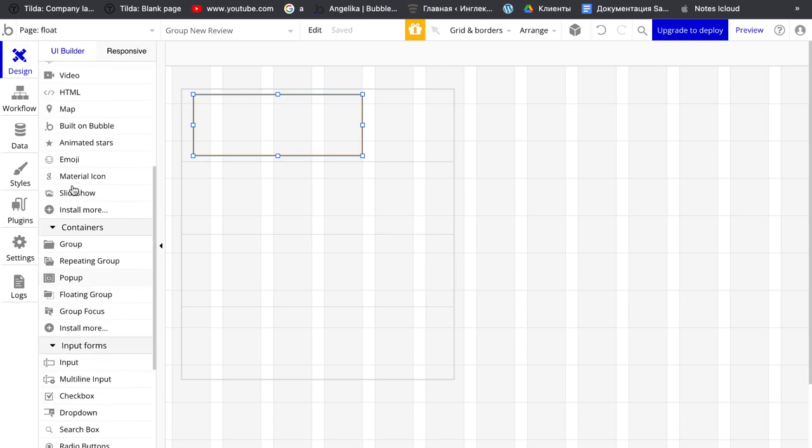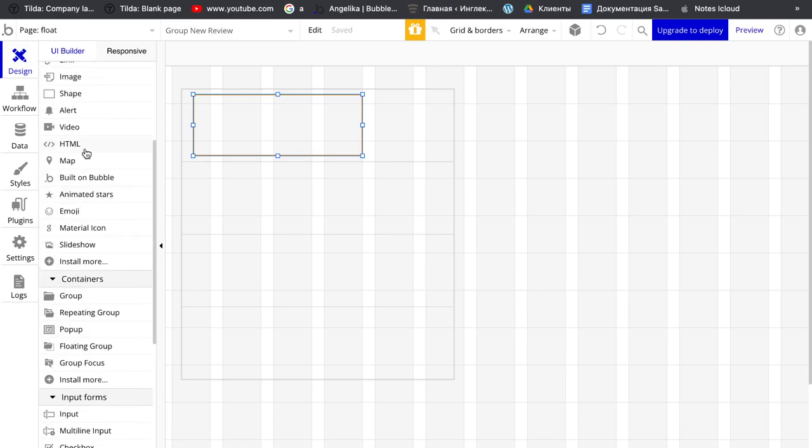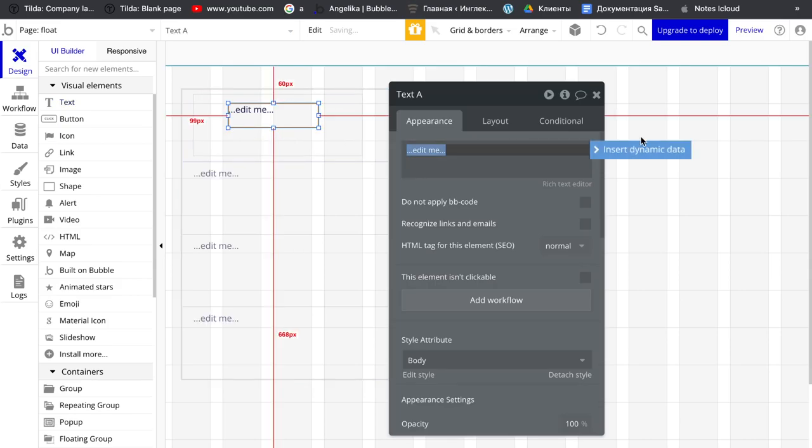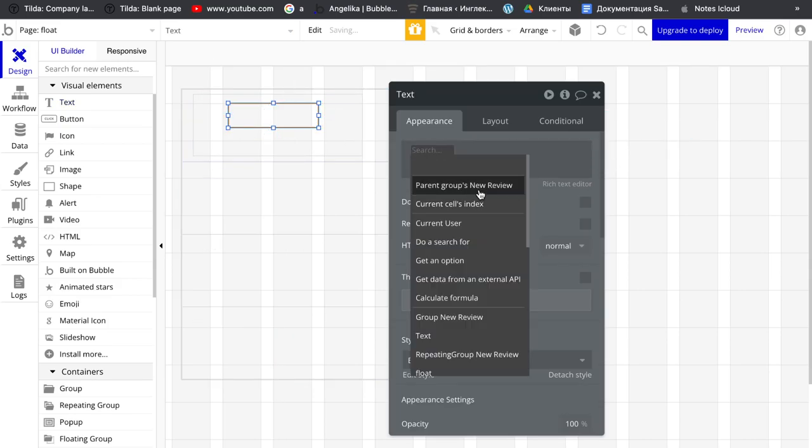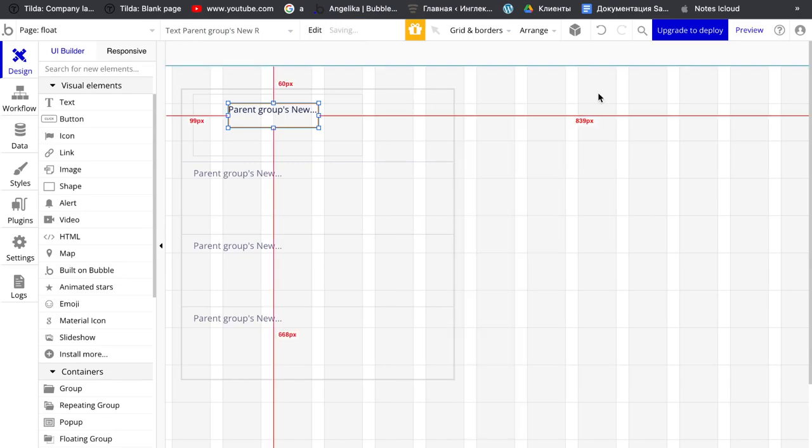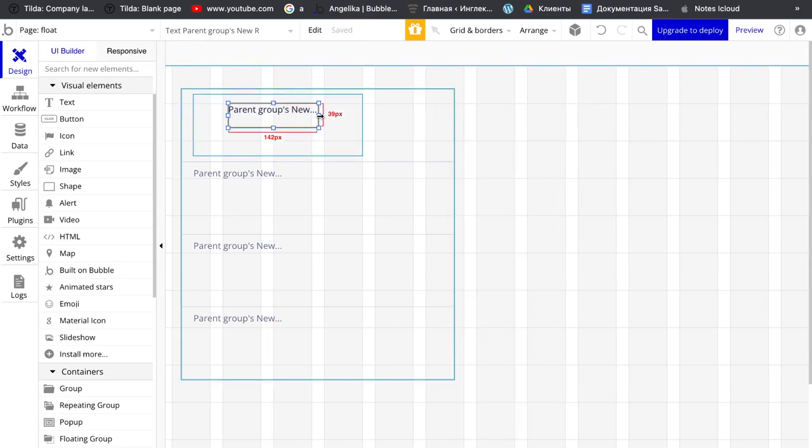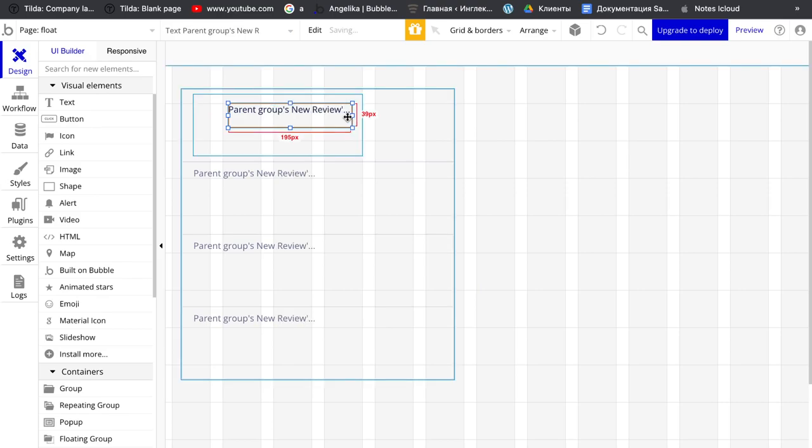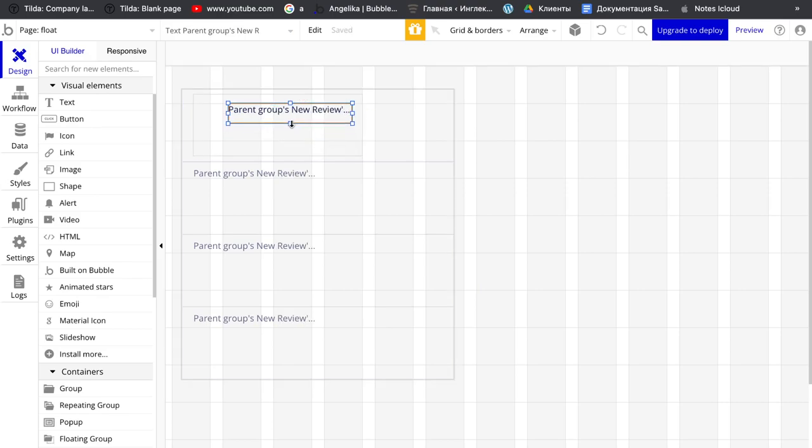And there will be some text, pairing groups new review description of our cafe, maybe or something like that.